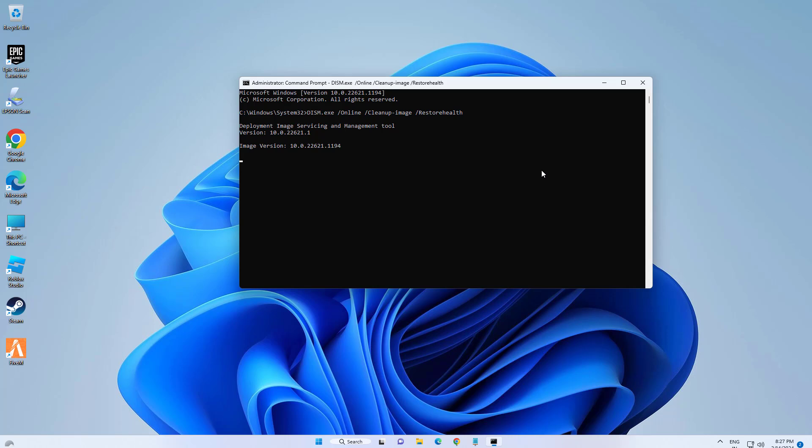After loading completes, type SFC /scannow and press Enter. After scanning completes, restart your computer and your problem should be fixed.